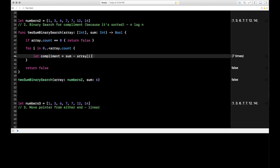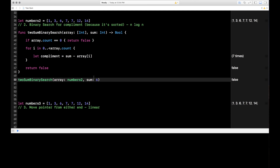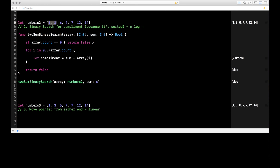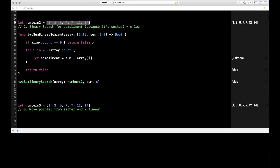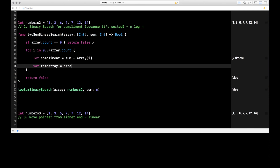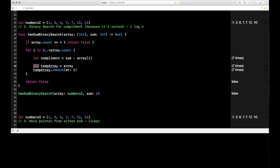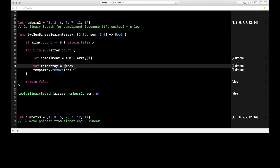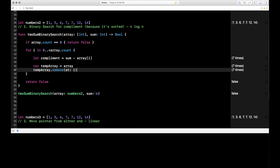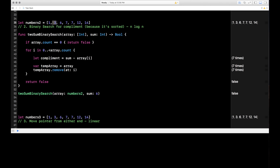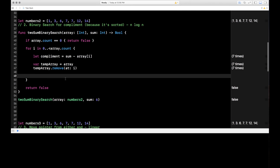We need to adjust our array a little because the complement could be the same number we're currently looking at. For example, looking for two numbers that add up to 6 — when we get to the number 3, the complement of 3 is also 3. When we do binary search on the whole array, we'd find 3, but it's the same number we're evaluating. So we need to remove the object we're looking at. On lines 46 and 47 we create a var called temporary equal to the array, then remove the object at index i before passing it into binary search.